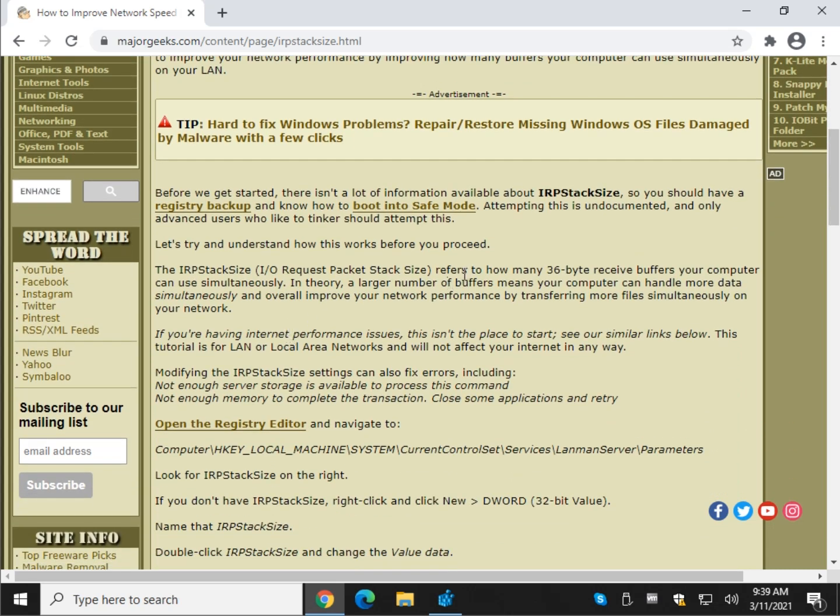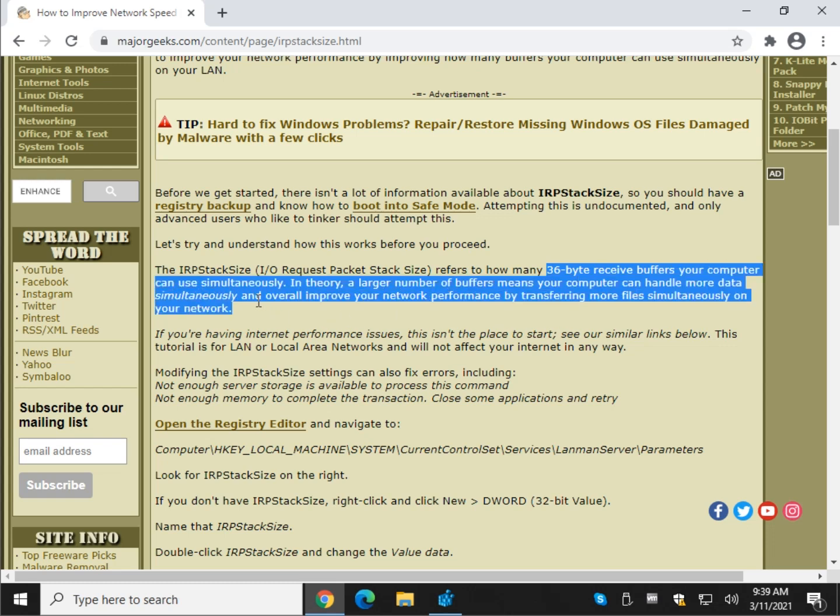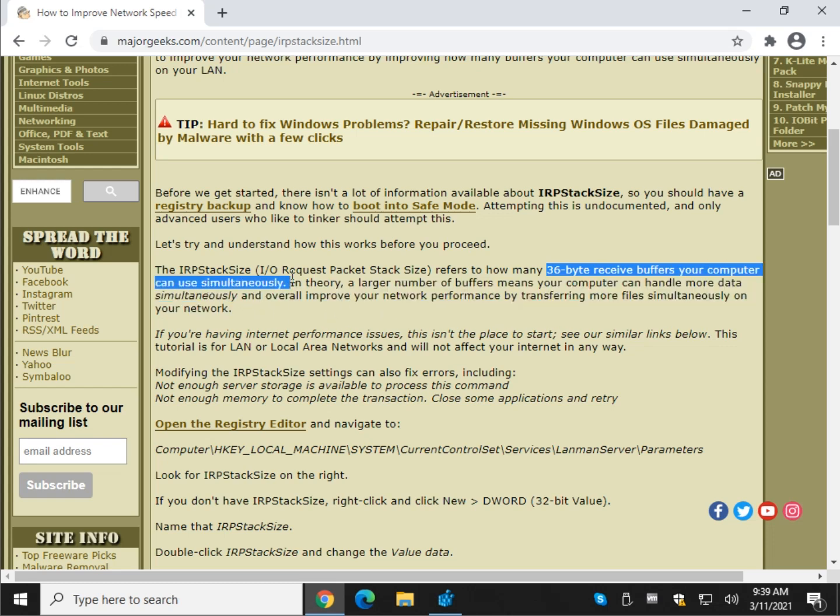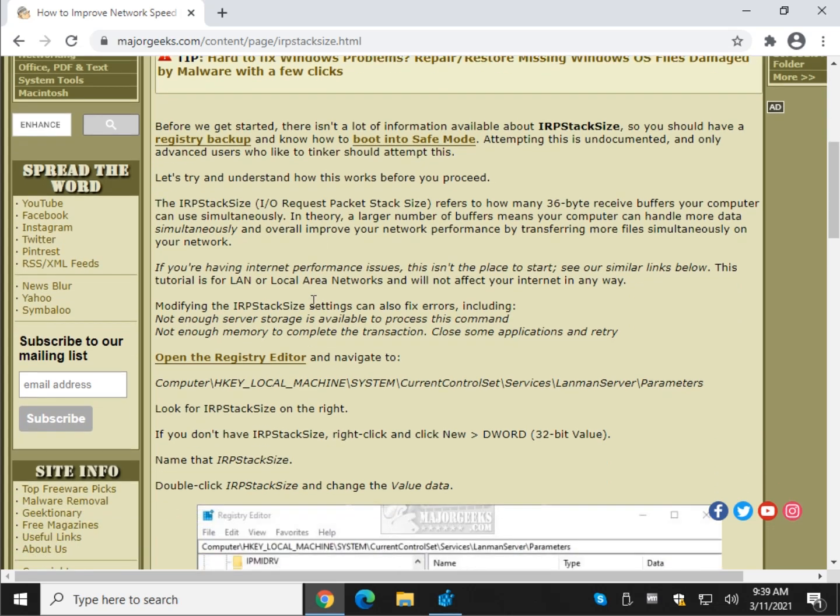What we do know is that it refers to how many 36 byte receive buffers your computer can use simultaneously. So the theory here is if you up the number, you can transfer more buffers simultaneously and hence make it faster on a network. Hopefully that makes sense.